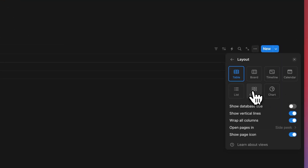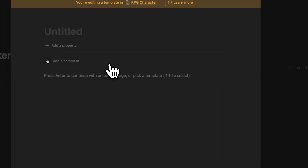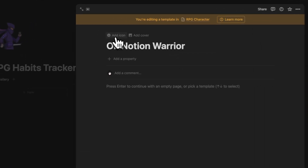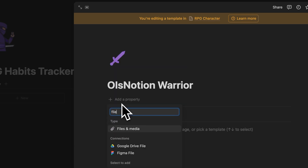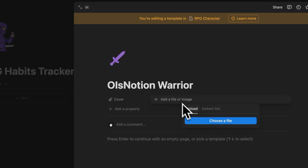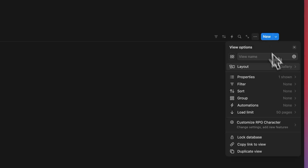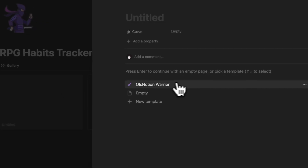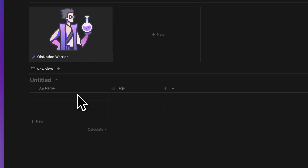I'll hide the default view, delete unwanted fields and tags, then switch to a gallery view with large card size and fit image enabled. I'll name the character 'Notion Warrior,' add a weapon icon, and add a cover image. Under card preview, I'll set it to cover. Now we have our first character: Notion Warrior.